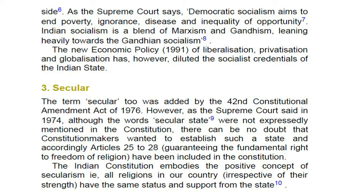3. Secular: the term secular too was added by the 42nd Constitutional Amendment Act of 1976. However, as the Supreme Court said in 1974, although the words 'secular state' were not expressly mentioned in the Constitution, there can be no doubt that the Constitution makers wanted to establish such a state, and accordingly Articles 25–28, guaranteeing the fundamental right to freedom of religion, have been included in the Constitution. The Indian Constitution embodies the positive concept of secularism, i.e., all religions in our country, irrespective of their strength, have the same status and support from the state.